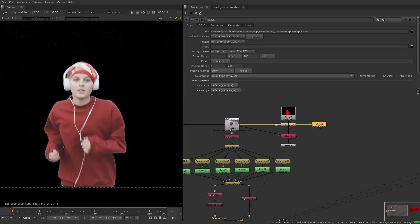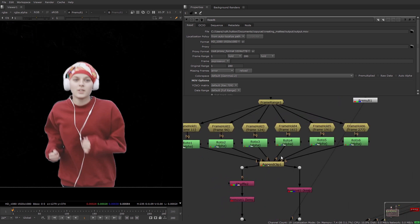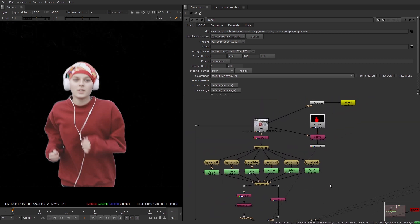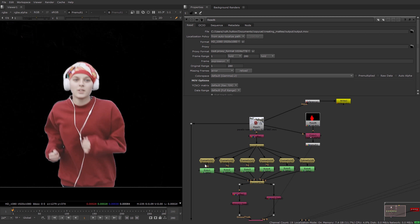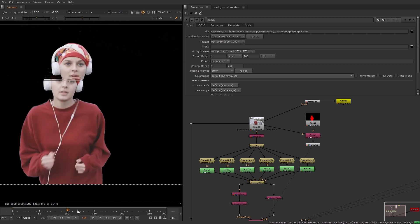If your result doesn't look as expected, the first thing you can do — if you're using two append clip nodes — is check that the order of your input and ground truth images is correct. This is a common mistake but a really easy one to fix. You can also try adding new image pairs to the dataset to contain more diverse examples, and this is the first thing I'm going to do before retraining.